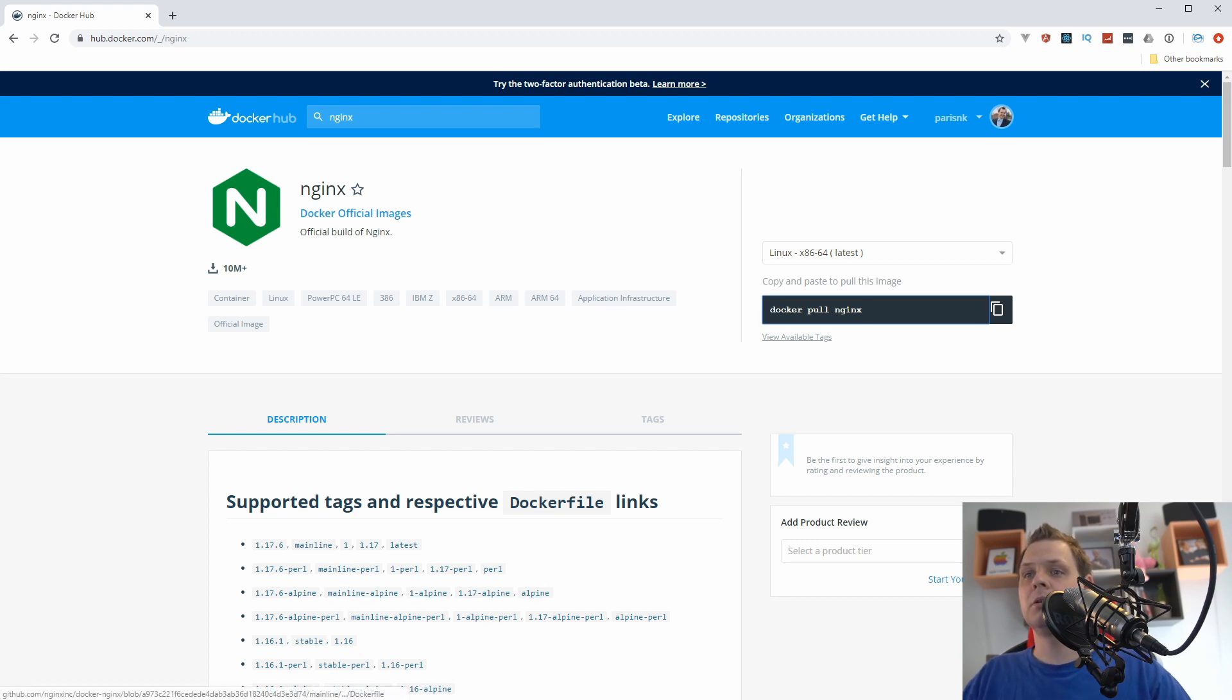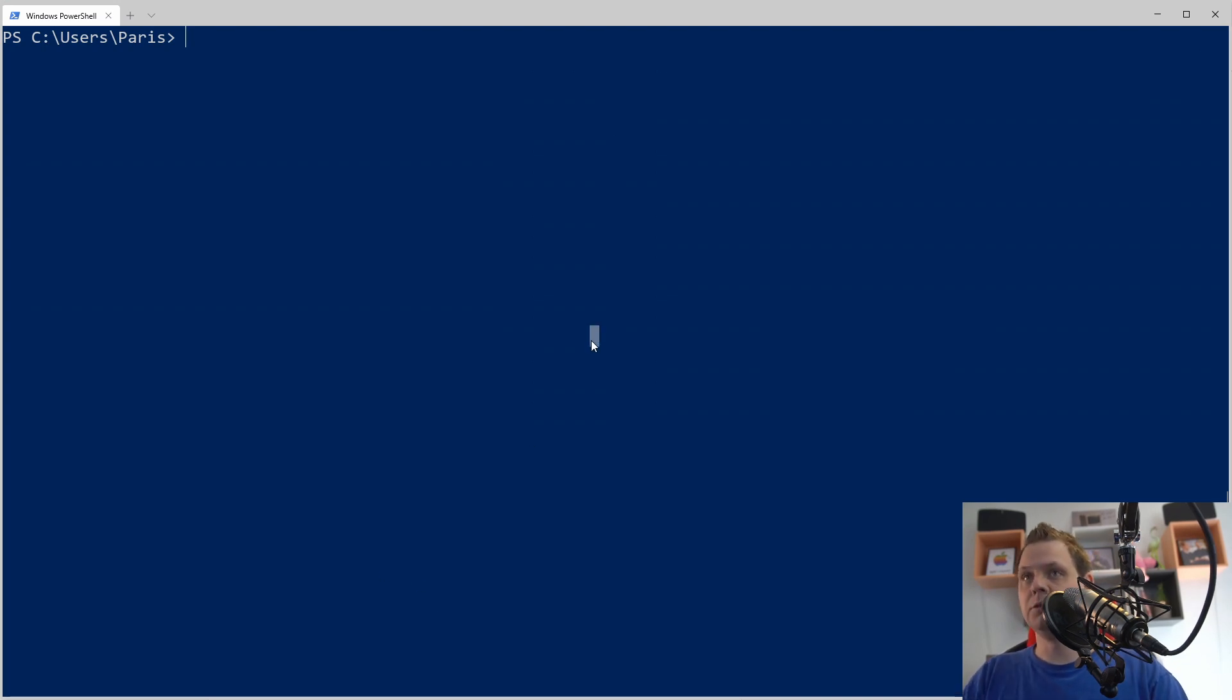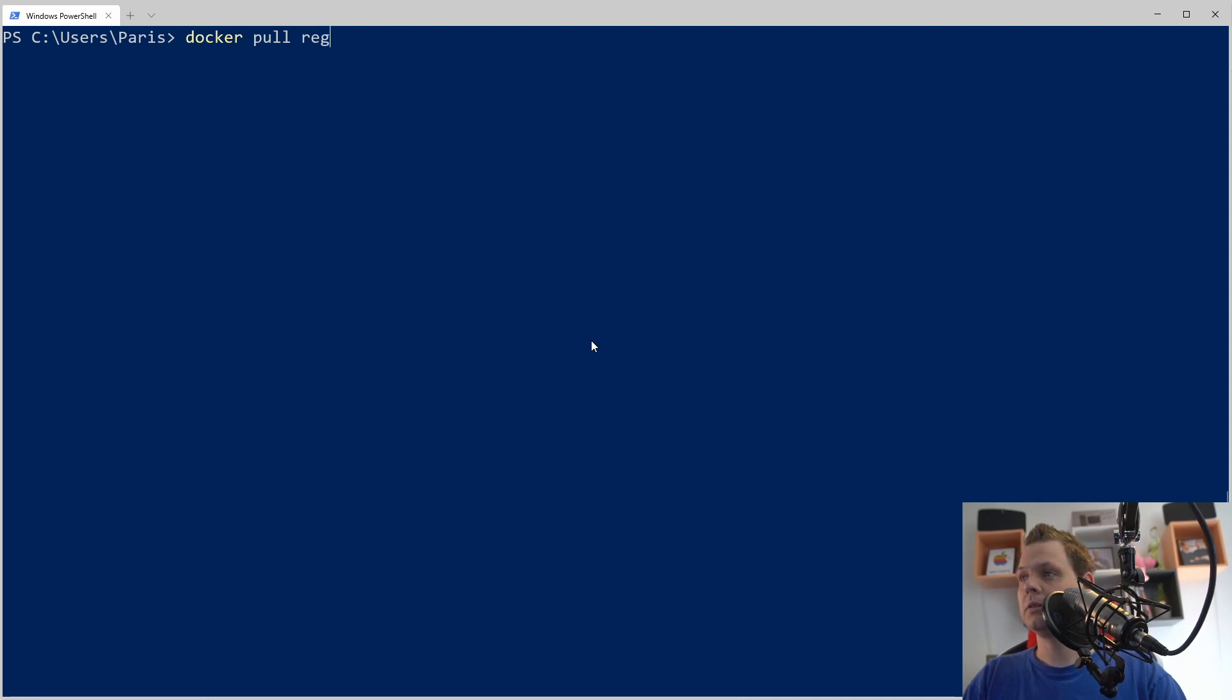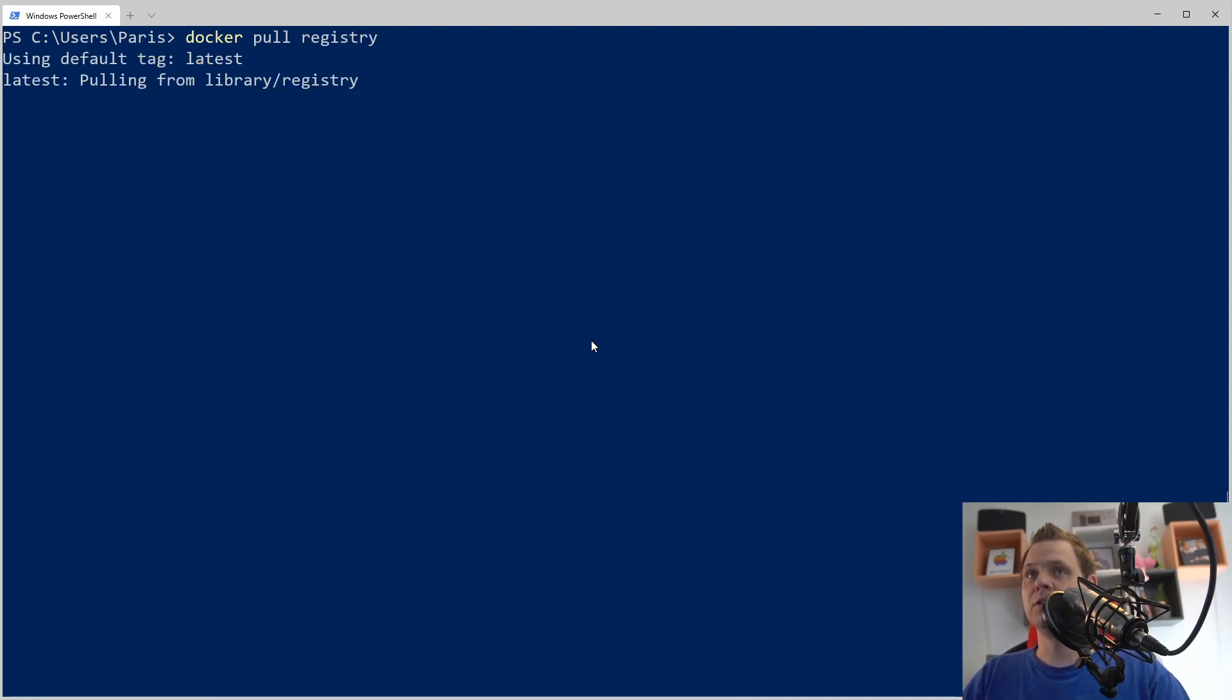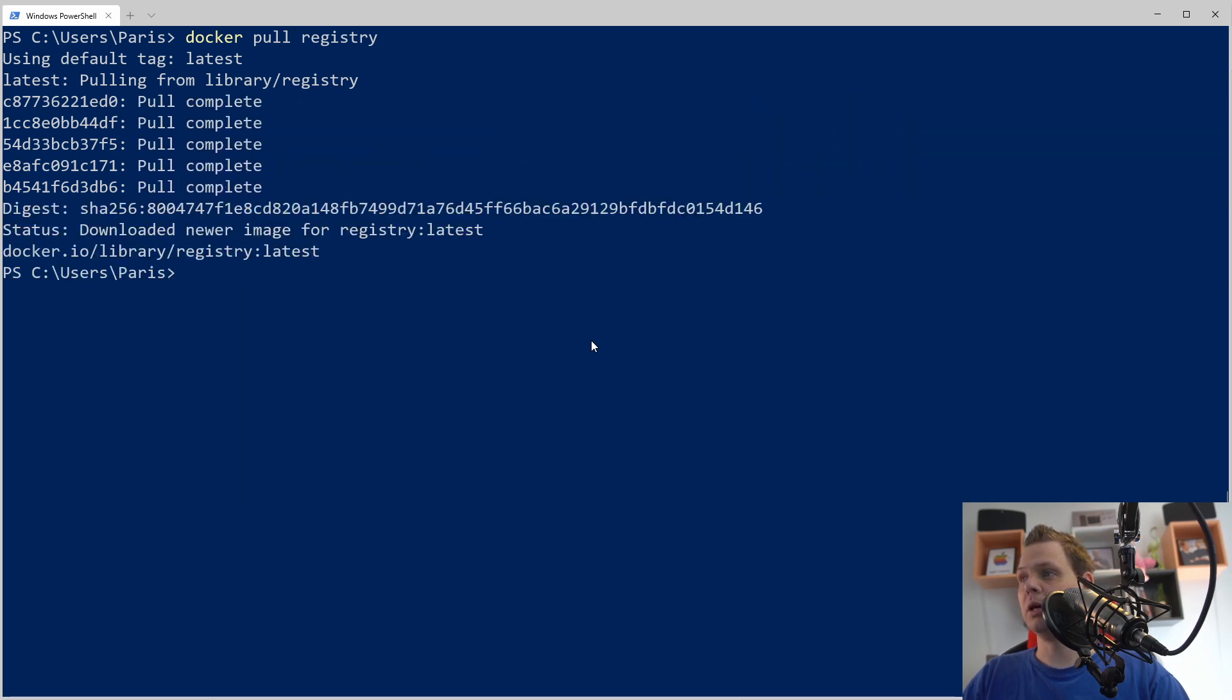So let's go to the terminal here and begin. What we want to do first is docker pull registry and then we want the latest version down and we want to pull it up.